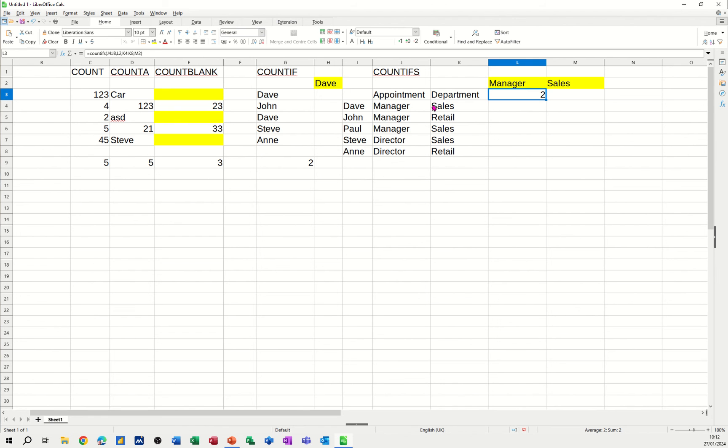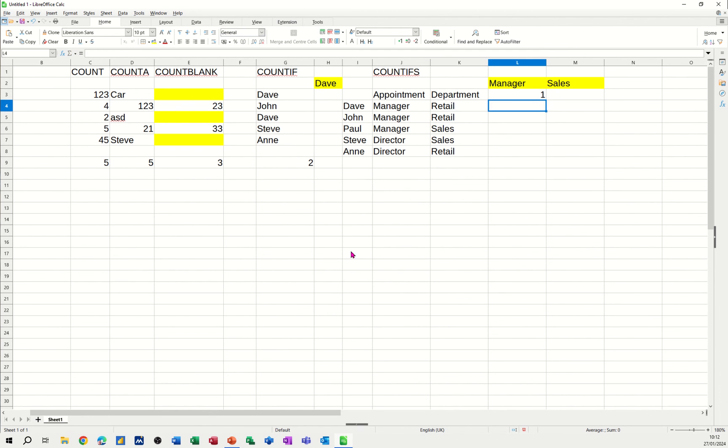It tells me there are two people that are managers in the sales department. So there's a manager in the sales department. So if I change that to retail, that should drop that down to one. And it does.